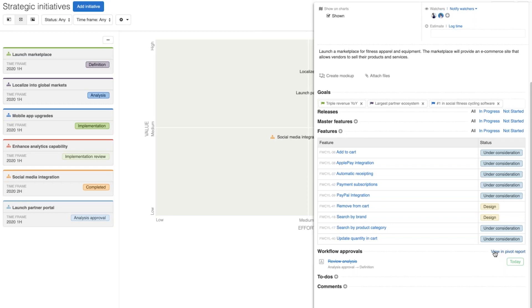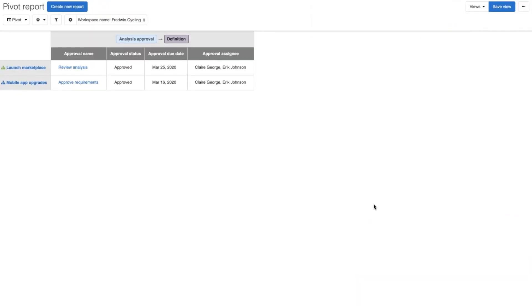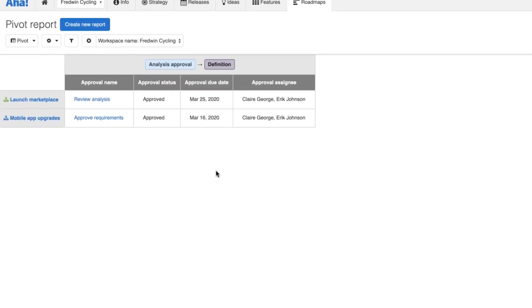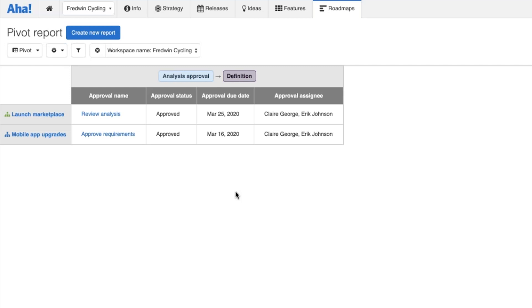One last thing I really want to show you is how you can manage those approval tasks with this new pivot report. In the workflow approval section, you have this new option 'view pivot report.' If I open the report, you can now see all of the different approval tasks across all of the initiatives in this workspace in one place — a really nice way to quickly see the approvals that have happened, if any are pending, and of course if you need an audit trail of approval decisions, this view is perfect for that too.